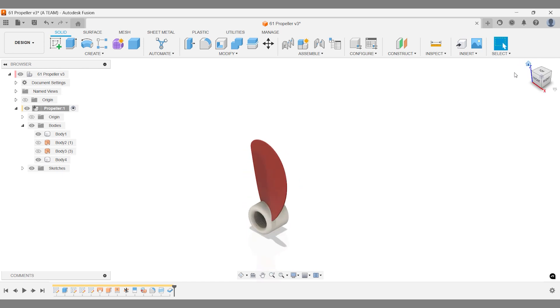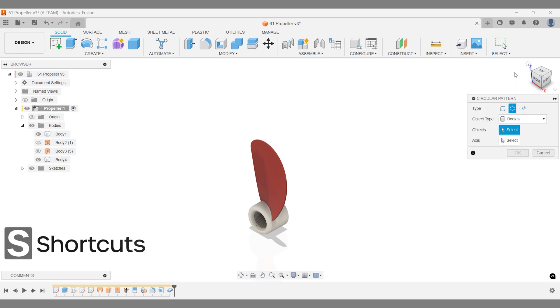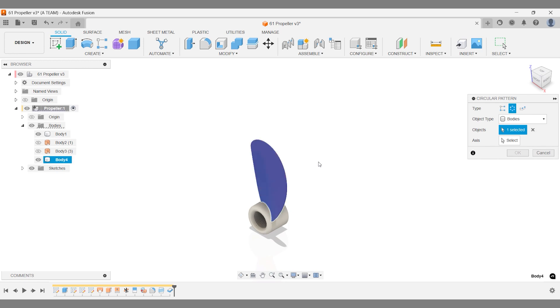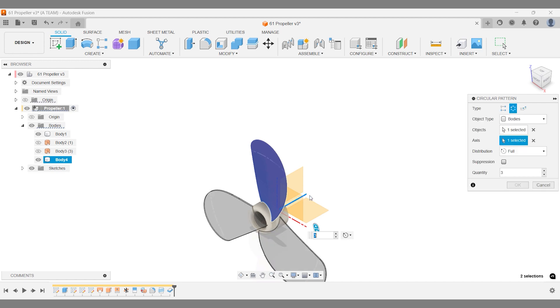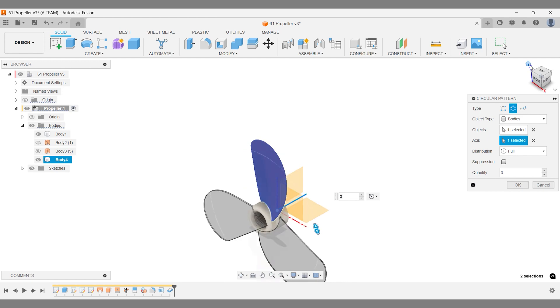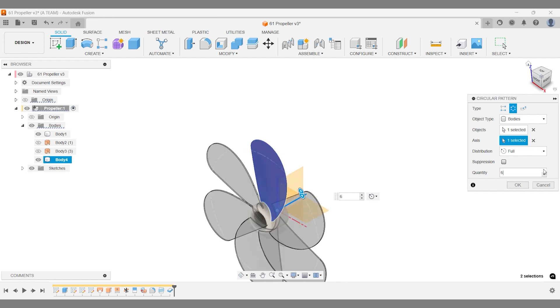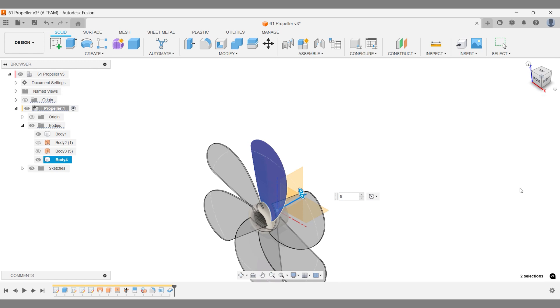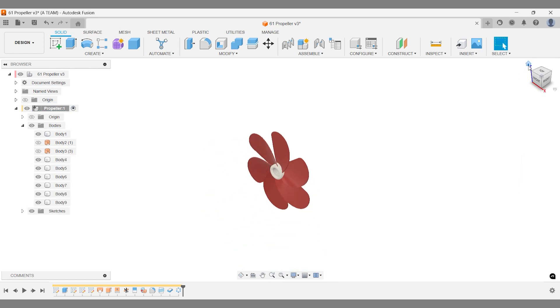Once again, we're rewarded for centering our design around the predefined axis at the origin. After selecting the objects and axis for the circular pattern, simply press OK. If you need to update the blade colors later, just go back in the timeline to the step where we applied the appearance to a single blade.